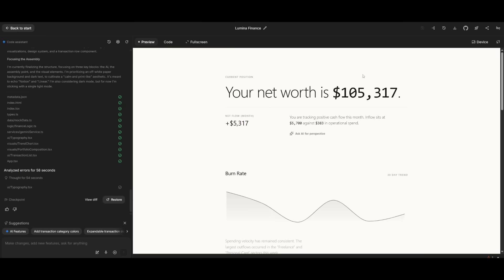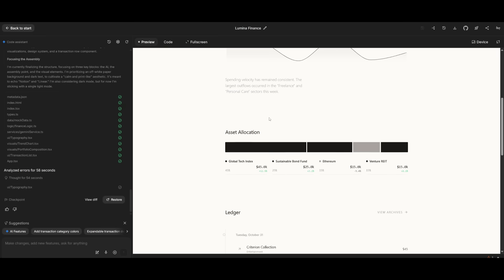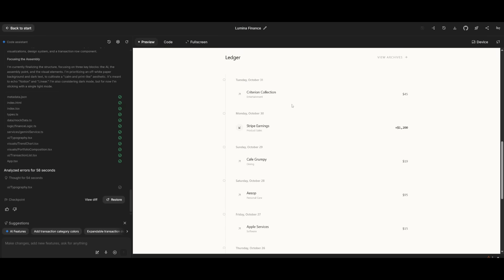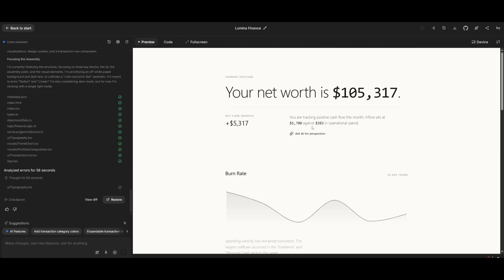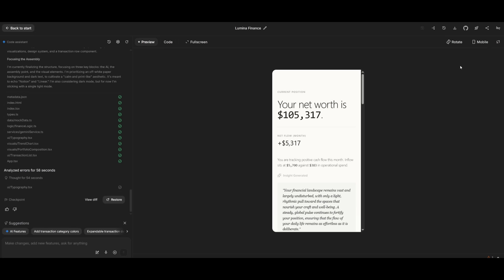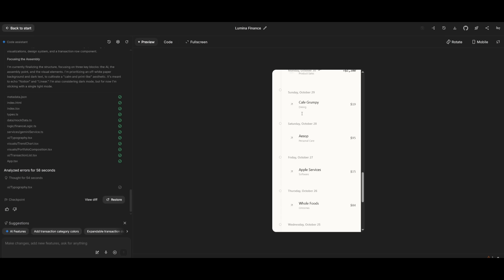After a couple seconds, you have a beautiful finance app that it generated based off of the prompt that you provided, which even has Gemini features integrated. You can even have an AI feature directly within your app which is going to be able to give you insights in this particular case. So this is the type of quality that you can get from the build mode, which is just remarkable, guys.